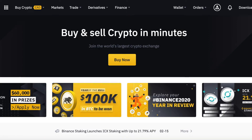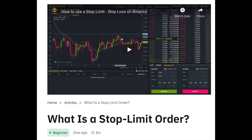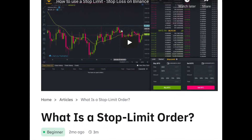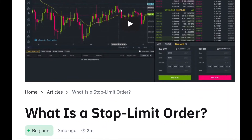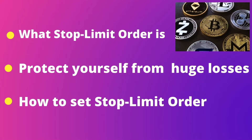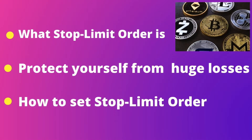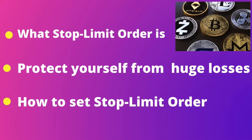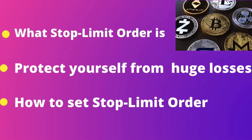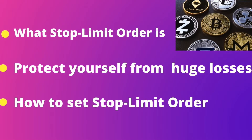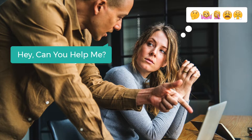Hello everybody, welcome to another Binance tutorial where I'm going to show you how to set a stop limit order on Binance to manage your risk when trading cryptocurrencies on the platform. I'm going to tell you what a stop limit order is, how it protects your crypto assets from huge losses, and how to set it up.